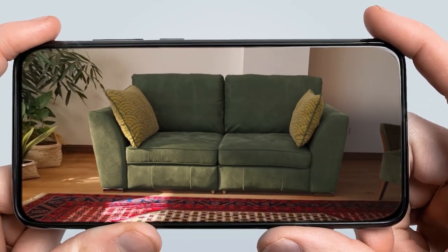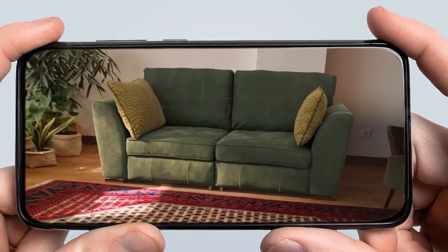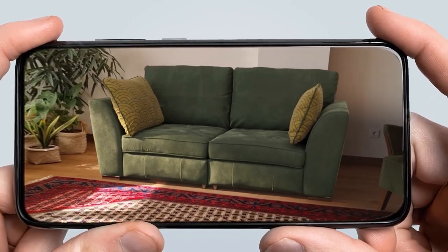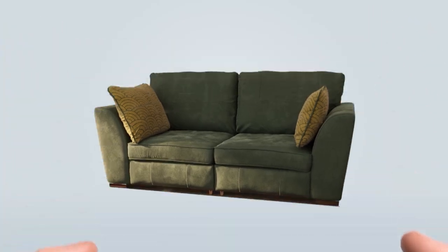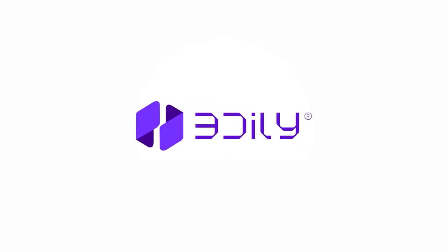Let your customers try products at their own home with augmented reality. Join 3Dily today and level up your marketing. 3Dily.com